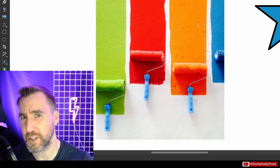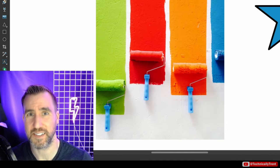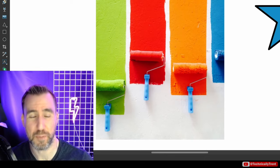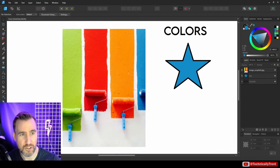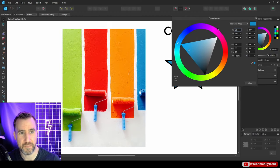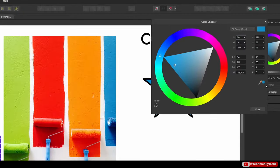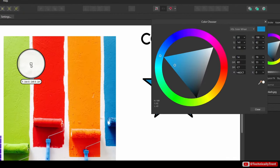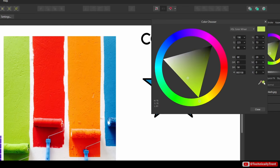Almost every color interface in Affinity Designer has a color picker. For example, the detailed color chooser (accessed by double-clicking the fill circle) also has a color picker built in, giving you multiple ways to sample colors throughout the program.